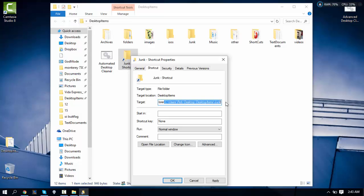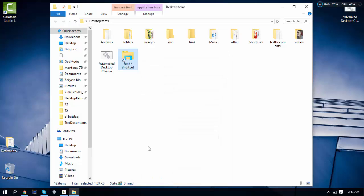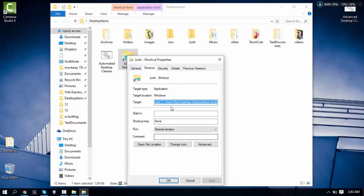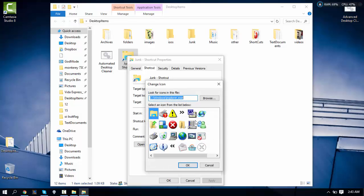Click Apply and OK. If you'd like, you can go back to Properties, go to Shortcut, and then click Change Icon — you can set this to whichever icon you like.